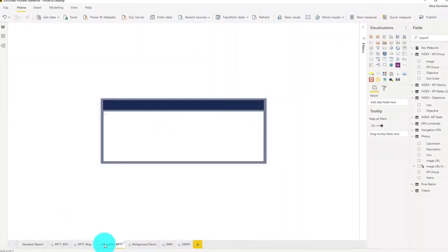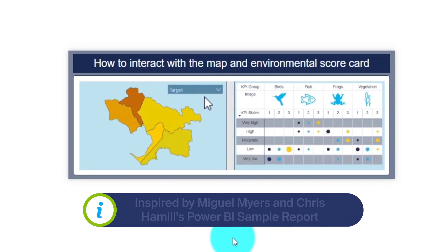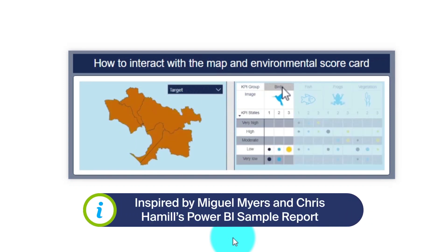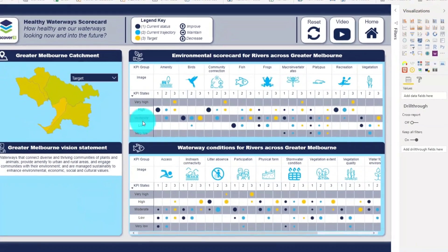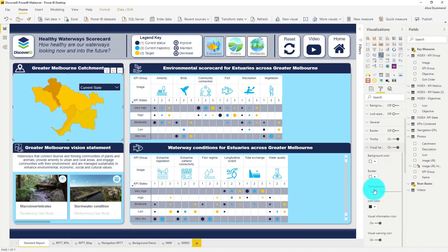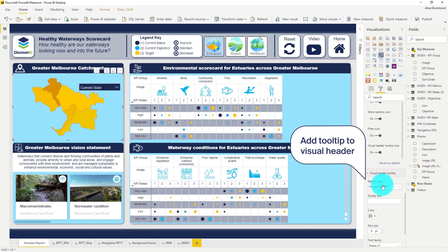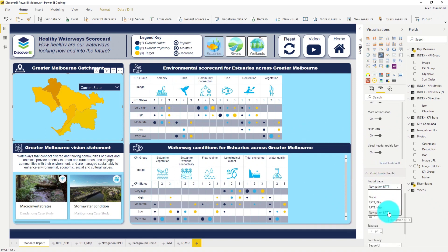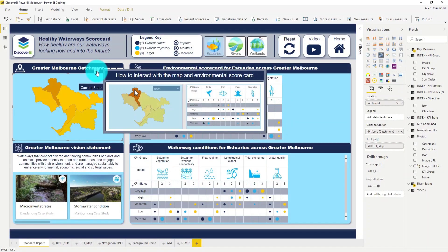I've also created a tooltip page with an embedded GIF to help my users navigate the key visuals. I've taken some inspiration from Chris Hamill and Miguel Myers on this. So let's add this report page tooltip to the visual header of this shape map. Now when we hover over the question mark icon in the header, we can see how to navigate our shape map and also environmental scorecards.